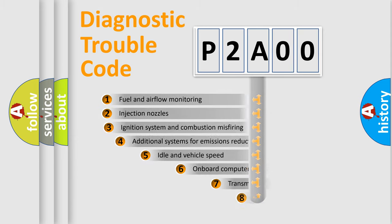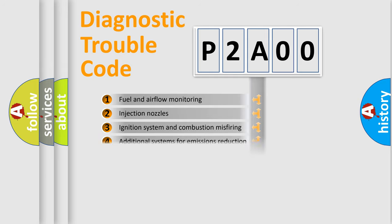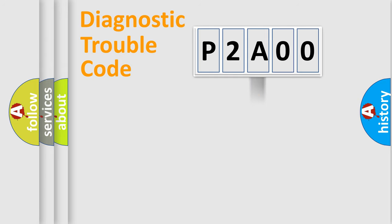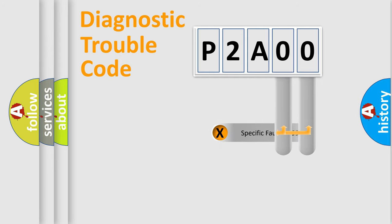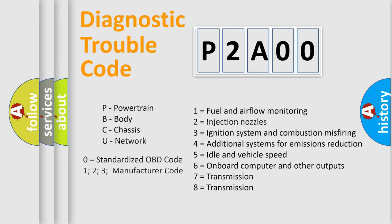The third character specifies a subset of errors. The distribution shown is valid only for the standardized DTC code. Only the last two characters define the specific fault of the group. Let's not forget that such a division is valid only if the second character code is expressed by the number zero.